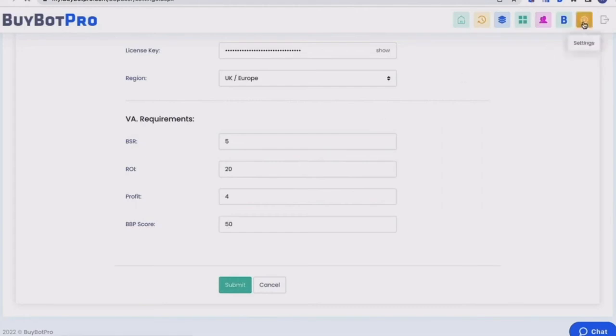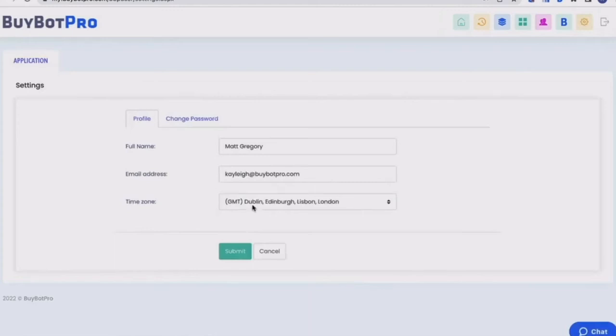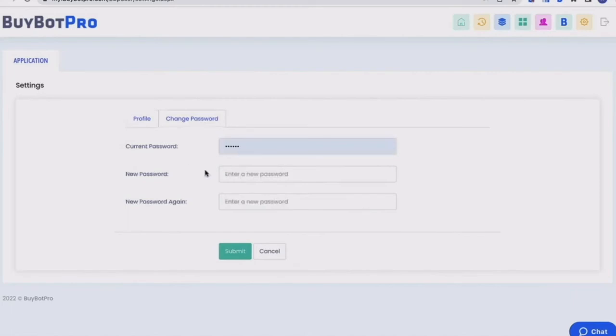Then you've got your settings. So this is basically just where you would put your name, your email address that's linked to your BuyBot Pro account, your time zone, and also you can change your password for this VA toolbox as well.